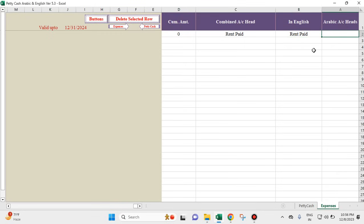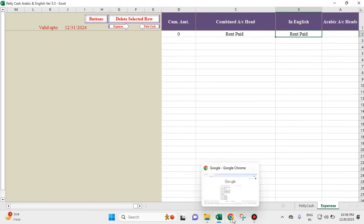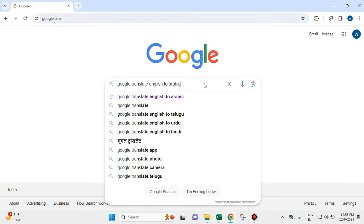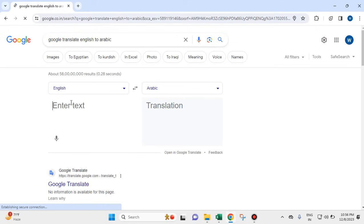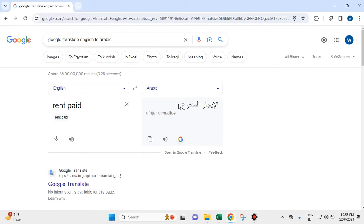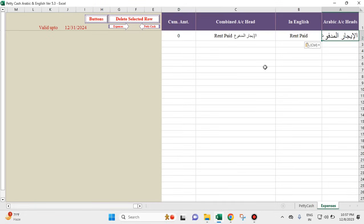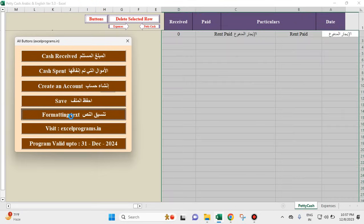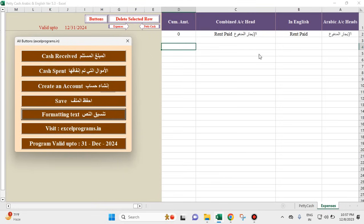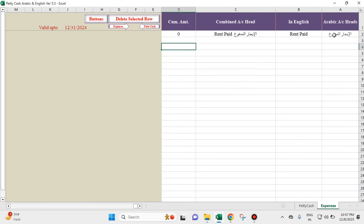For the Arabic equivalent of 'rent paid,' we will go to Google Translate and get the Arabic equivalent. I'll copy it and paste it here. The formatting is not perfect, so I click on the 'formatting text' button. The moment you click on formatting text, this formatting will be as per the existing format.